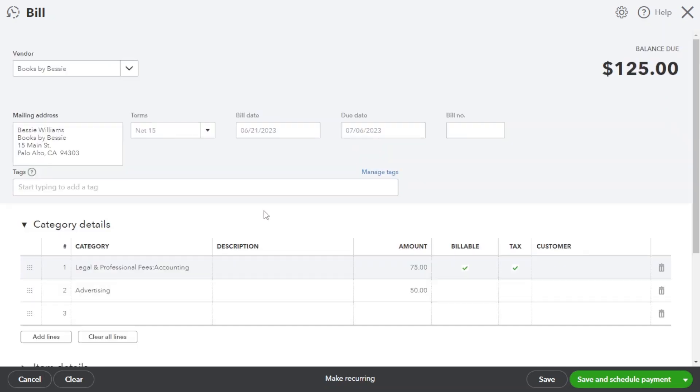Proper categorization and allocation of expenses is vital for accurate financial reporting. QuickBooks Online's intuitive interface makes this process efficient and hassle-free.